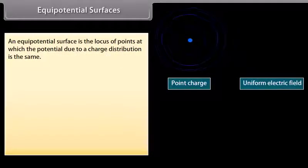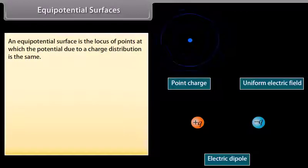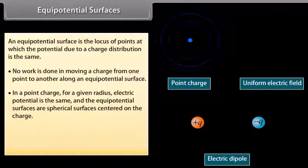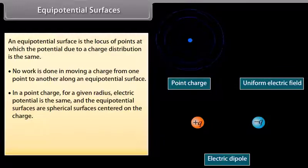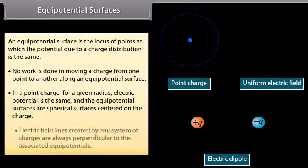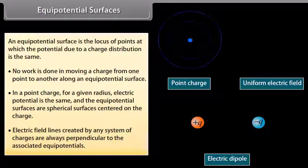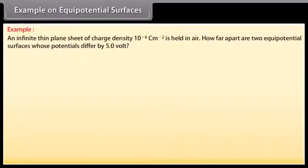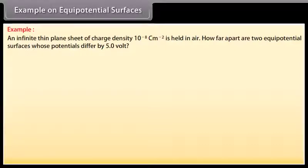An equipotential surface is the locus of points at which the potential due to a charge distribution is the same. No work is done in moving a charge along an equipotential surface. For a point charge, equipotential surfaces are spherical surfaces centered on the charge. Electric field lines created by any system of charges are always perpendicular to the associated equipotentials. Consider this example: an infinite thin plane sheet has a charge density of 10⁻⁸ C/m² held in air.